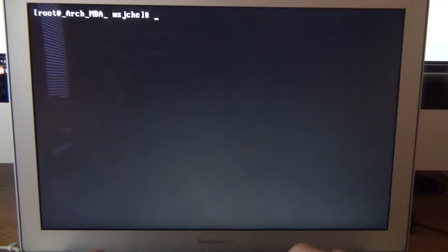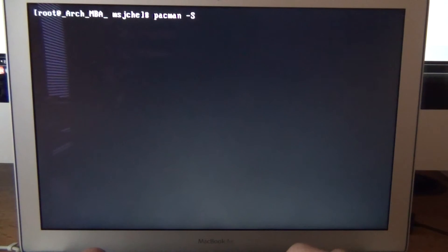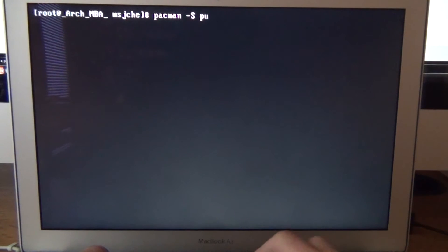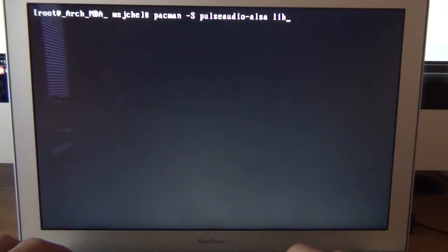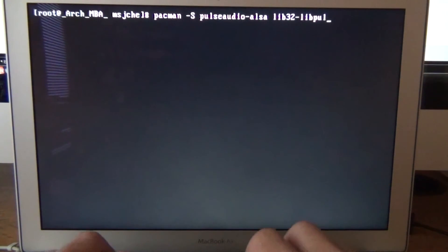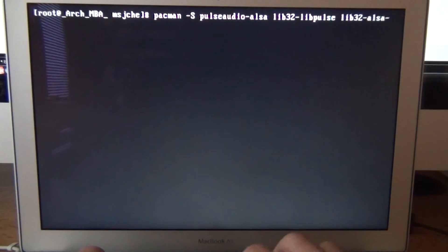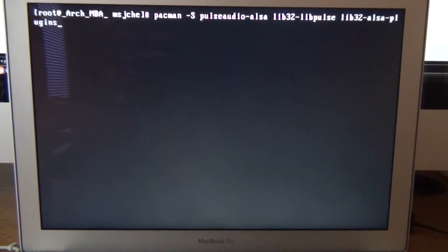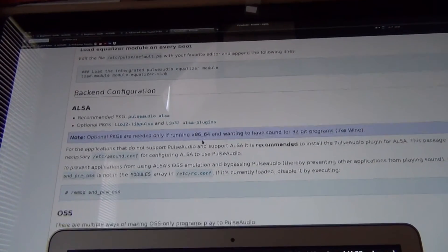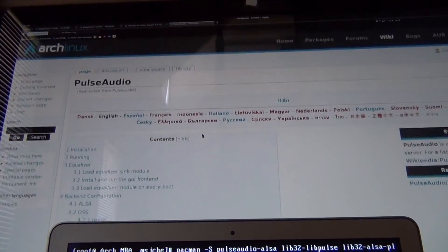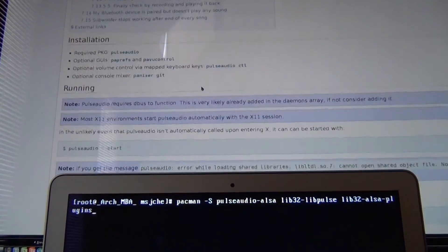Alright. The main program I use for the backend configuration. I just use pulse audio. So pacman s. And we're going to do. For limit typing this will include. Pulse audio. Pulse audio. Also. Lib 32. Lib pulse. Lib 32. Also. Plugins. And again I just went to. Just went to. Pulse audio. On the wiki page.